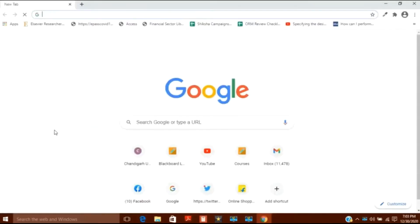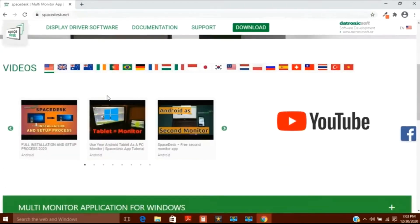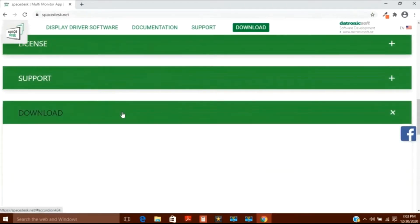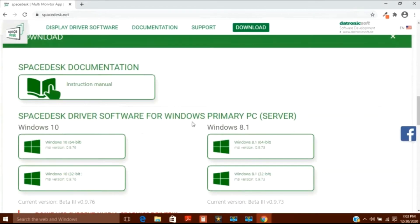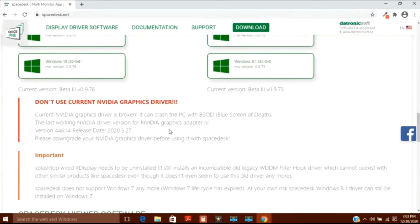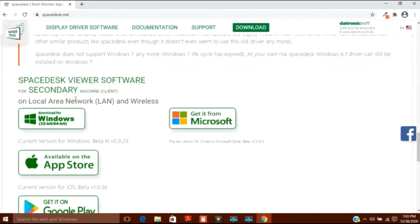Again inside Google we will search SpaceDesk and go to the website. The website has been opened — click on download and scroll down. The earlier option was for the server; scroll further down and here you will find the client version. Click on Windows 32 or 64 bit and it will start downloading.